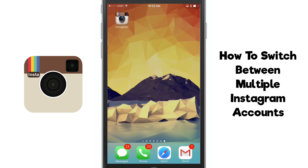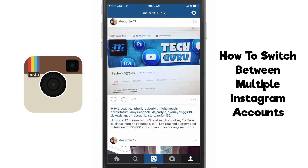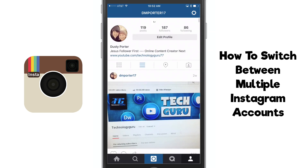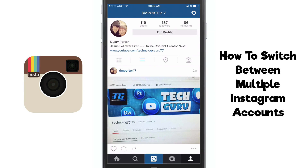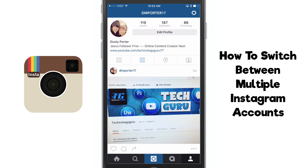Hey guys, welcome back to another Tech Guru video. Today we are in Instagram and I'm going to be showing you guys how to easily switch between multiple Instagram accounts. Before this update it was very hard — you had to log out and log back into a different account. You couldn't manage multiple accounts within the Instagram app. Well, in the most recent update they have completely changed that, so it's a beautiful thing.